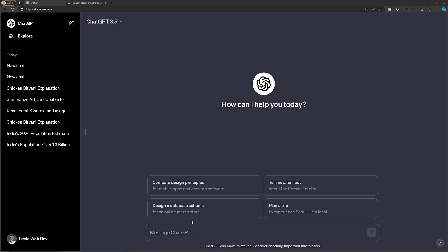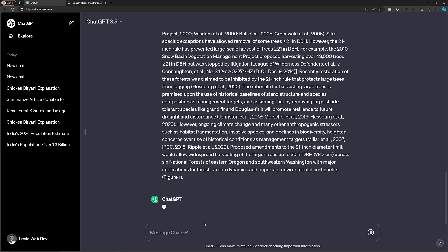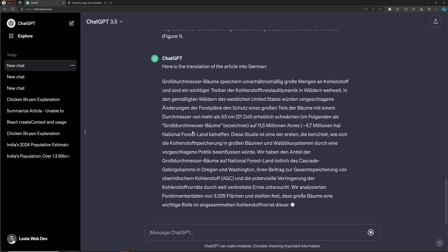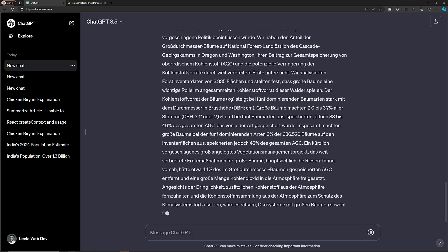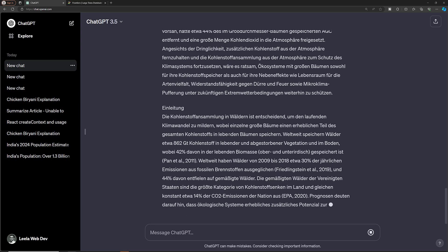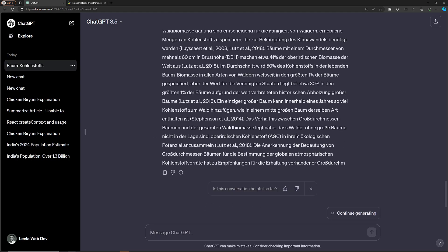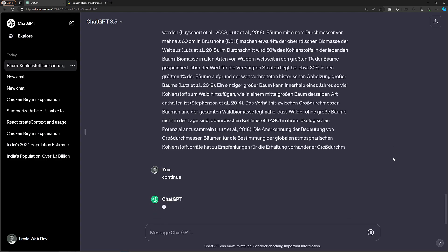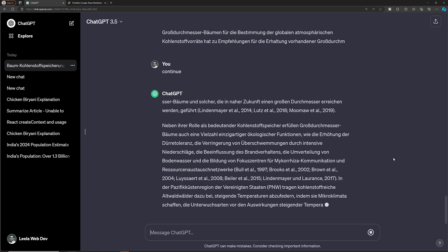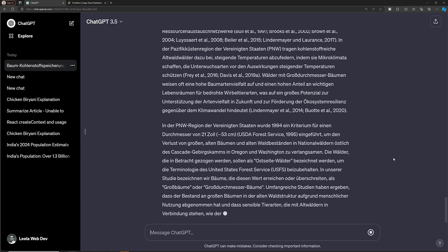ChatGPT-4 is taking some time, so let's use ChatGPT-3.5. I type 'Translate this article to German and French,' paste the article, and it begins translating. However, it stops in the middle because there is a data token limit. We don't have any settings to increase the token limit. What we can do is simply type 'continue,' and it will resume from where the output stopped. This is a useful feature to remember whenever you have a large output.